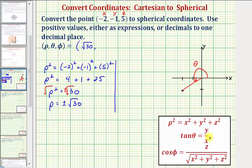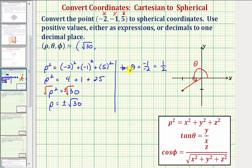Tangent theta equals y divided by x, so tangent theta equals negative one divided by negative two, which equals positive one-half. Therefore theta equals arctangent of one-half.